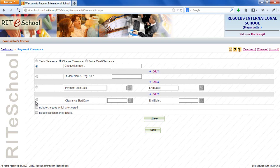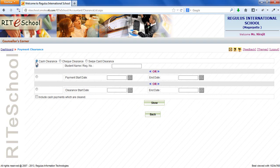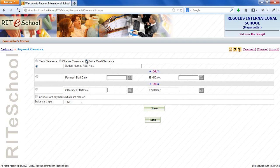We can also view cleared check payments by applying clearance date filter. Similar filters are available for cash clearance as well as swipe card clearance.